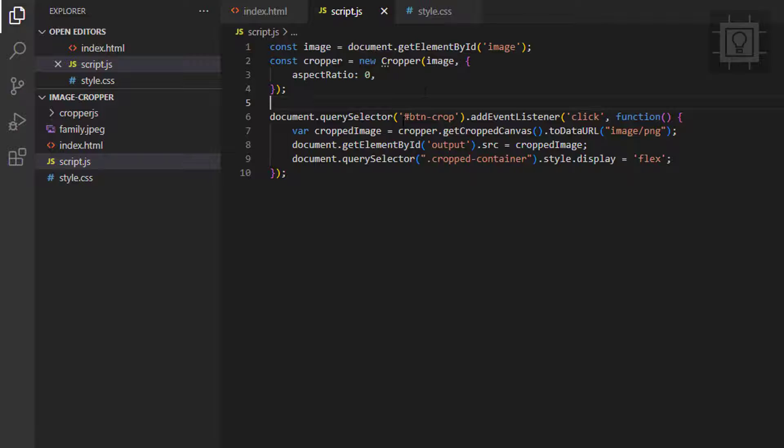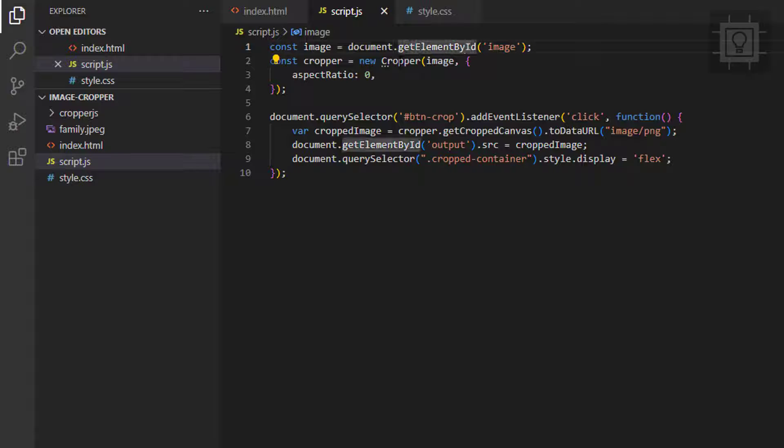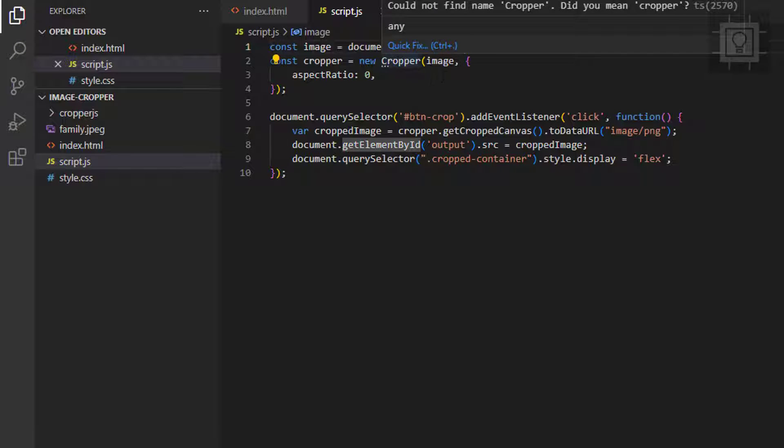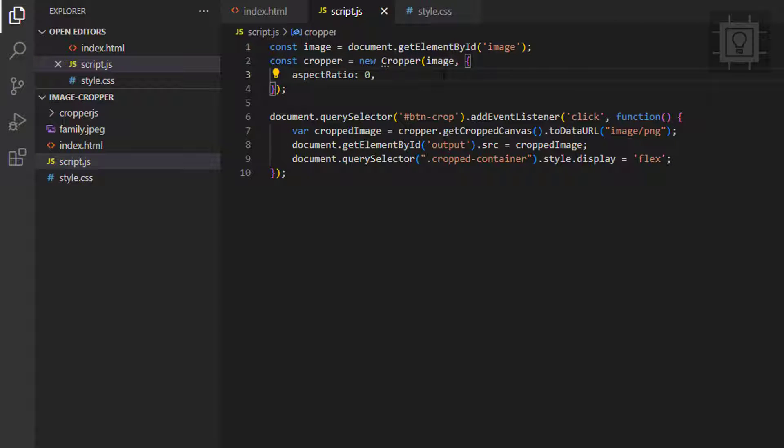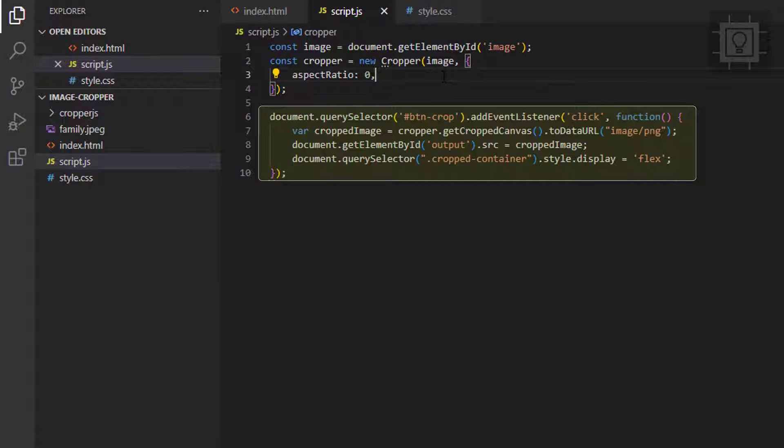And now let's take a look at the JavaScript code. First we get the image and then pass it as a parameter to the cropper object with the aspect ratio of 0. Next step would be assigning an event listener to the btnCrop button and use the getCroppedCanvas method to crop the selected portion. And then we displayed it to the output image element.